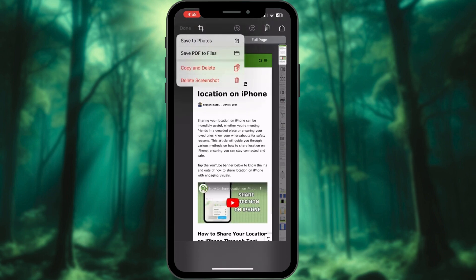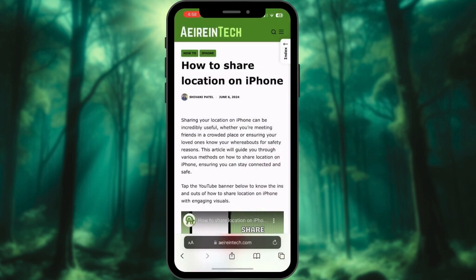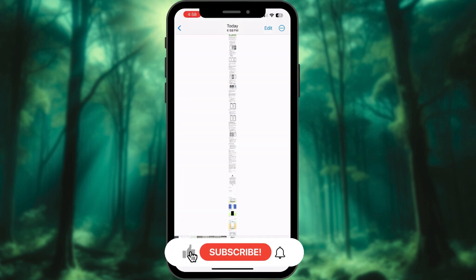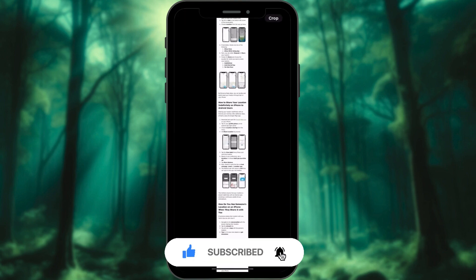Choose any one of the following: Save to Photos — the screenshot will be available in the Photos app — or Save PDF to Files, then follow the on-screen commands to choose a folder and save it accordingly. In this way, you can take full page screenshots on an iPhone. You can open the Photos app to see the screenshot if you chose Save to Photos.